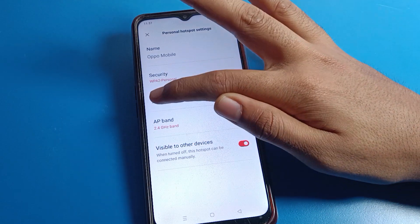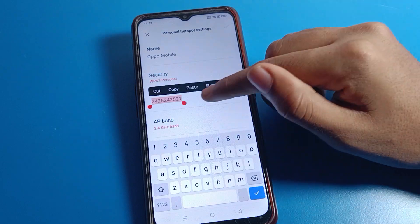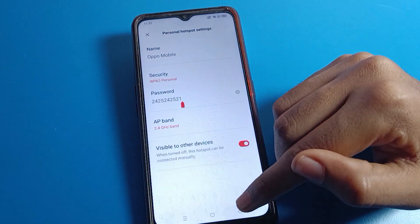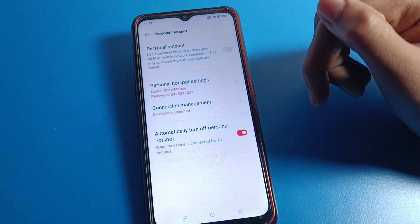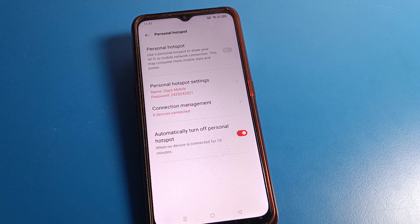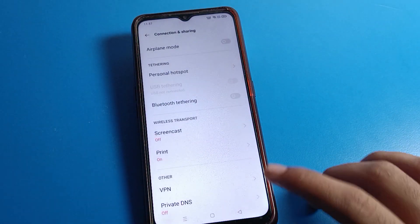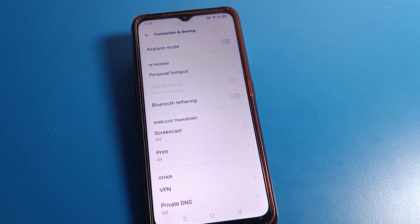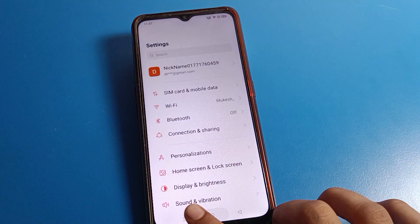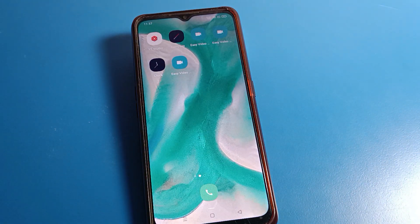You can cut this password and set a new password. Bye guys, thanks for watching the video. If you have any doubts, you can ask me in the comment section about your personal hotspot setting. Bye guys, thanks for watching!